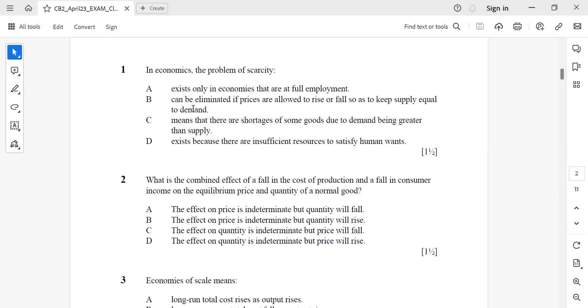Your first question: in economics, the problem of scarcity - it's a direct definition. The answer is D, because there are insufficient resources to satisfy human wants.